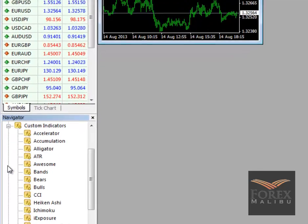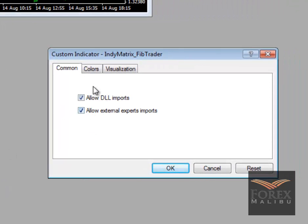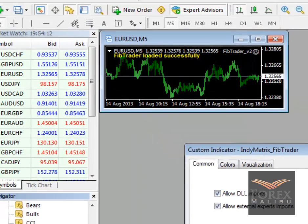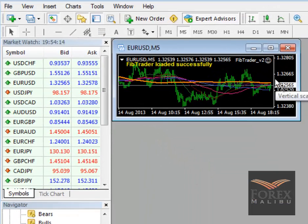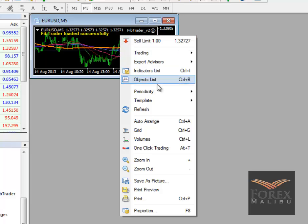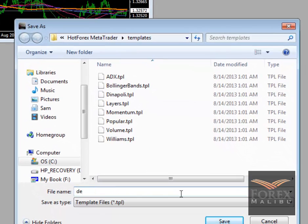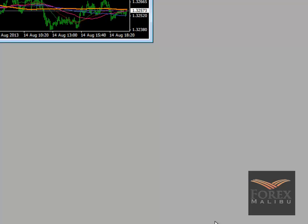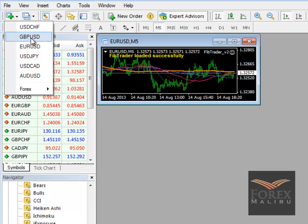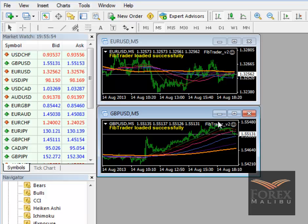We don't need Expert Advisors anymore — go to Custom Indicators. There it is: ND Matrix FibTrader. Double-click it or drag it onto the chart. Your checks should already be there, just hit OK and you should see your Fibonacci lines. Once you've done this, save it as a template. Go to Template > Save Template and name it 'default' — that's important. Hit save. Now when I open Cable it comes up as a five-minute chart already ready to go with everything loaded — it's one click.